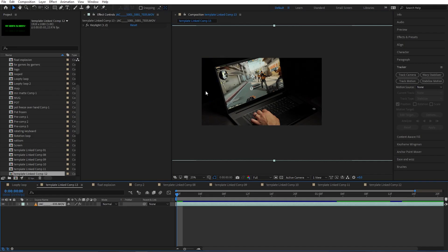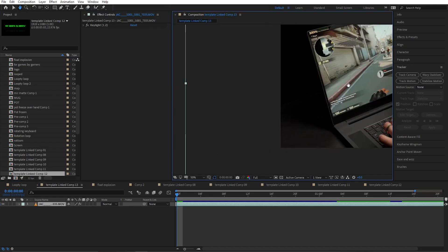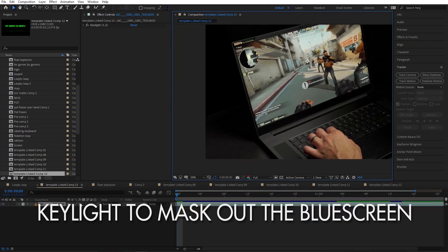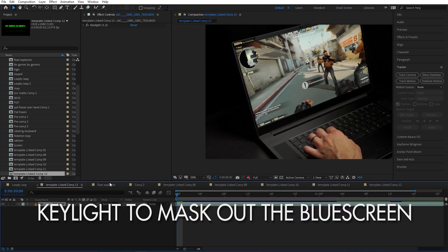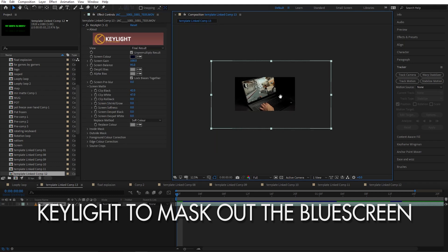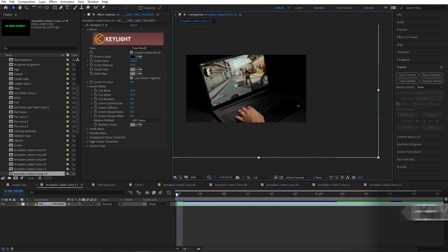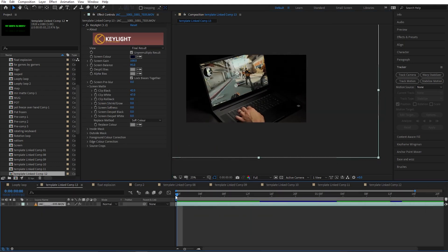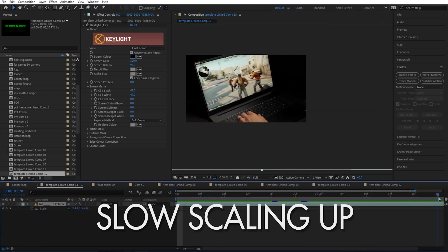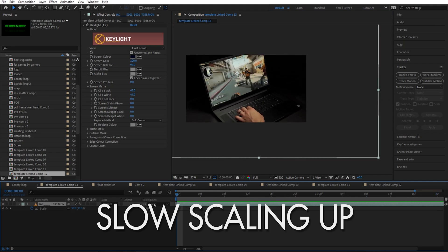The next shot was a simple zoom in, but I did have some blue screen right here and I just used Keylight to extract it. Nothing big, and I have a simple scale keyframe going on in here.